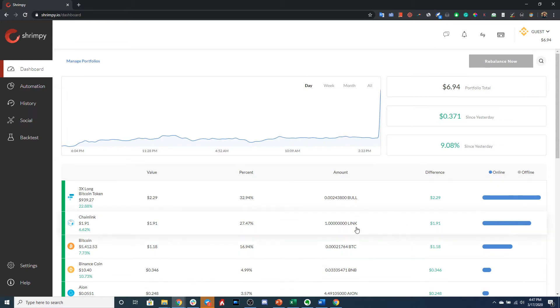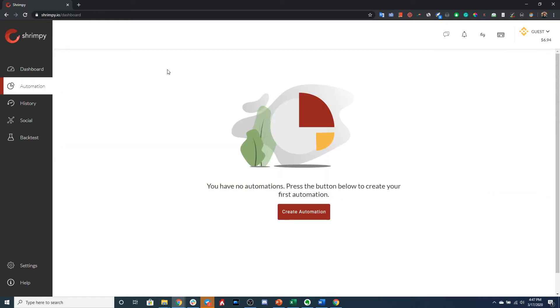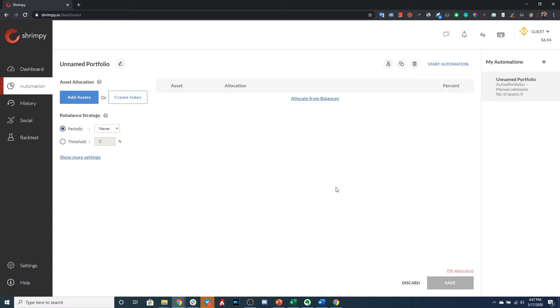And if we go to the automation page, we can see that we haven't yet created an automation. In order to get started, click the Create Automation button.